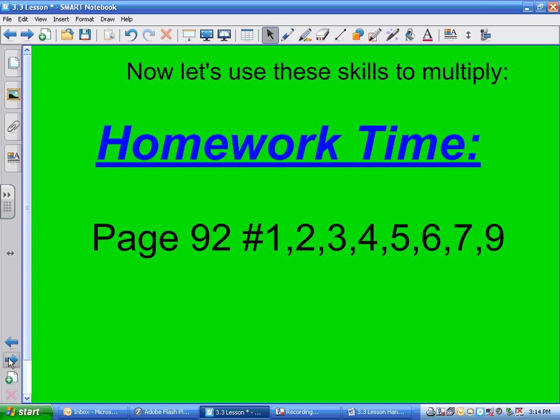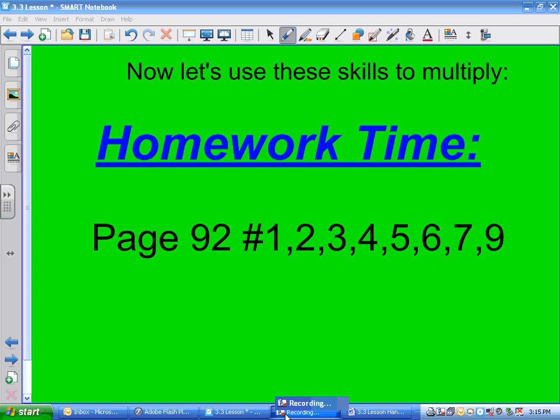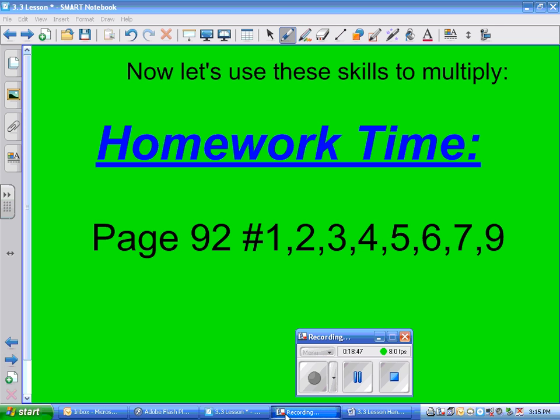We're going to get you started on this, but it will not be homework.